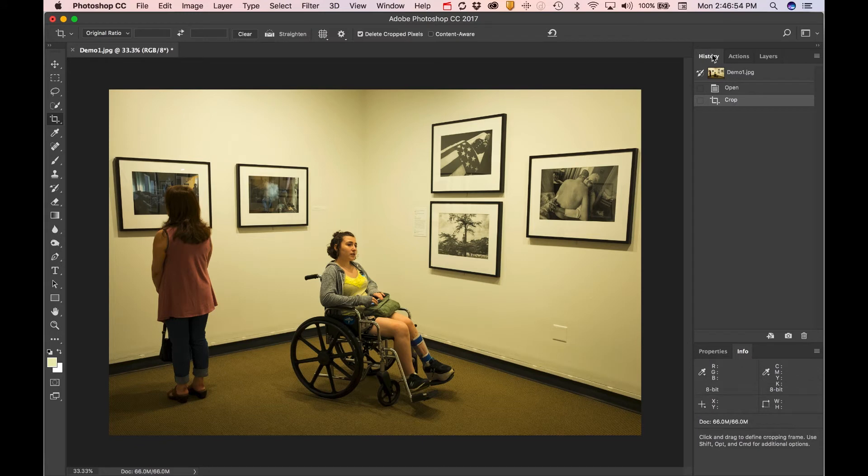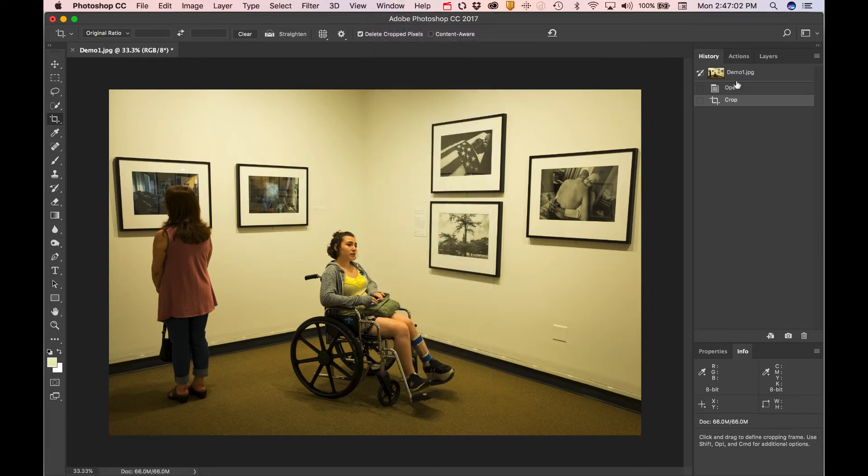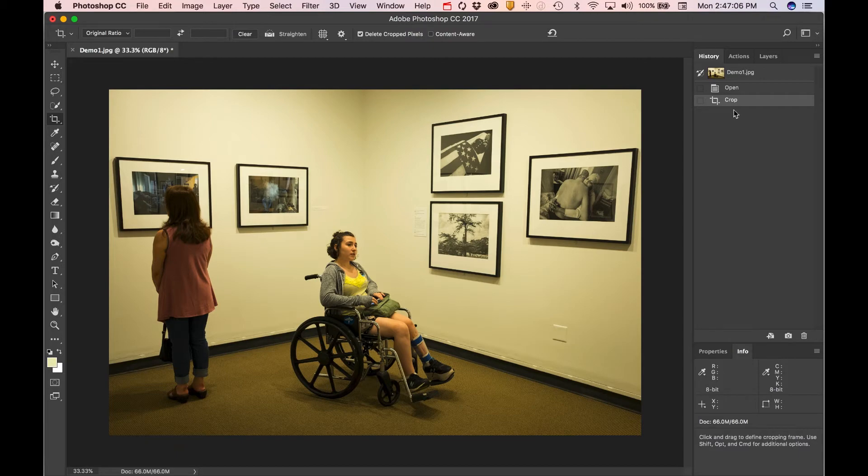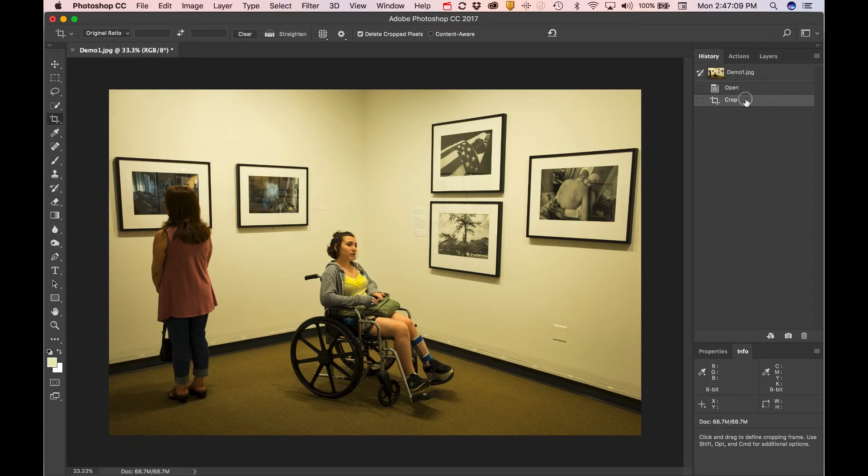You'll notice the history window over here. If you're not seeing it, you would come up to Window and select History. It shows you each step that you've made as you're working through Photoshop. If you want to back up and undo something, you can just click back one step.